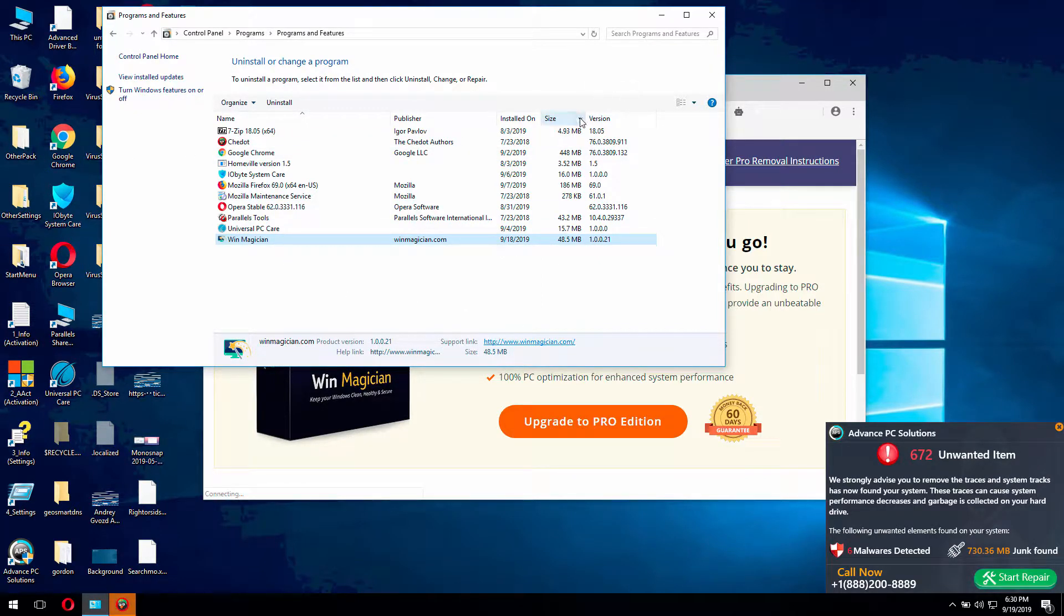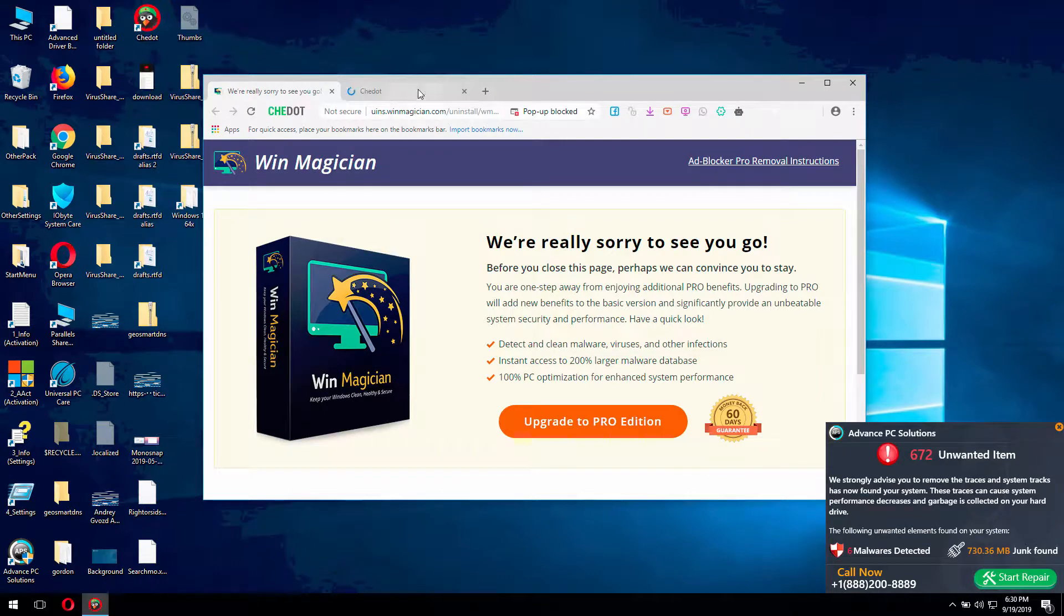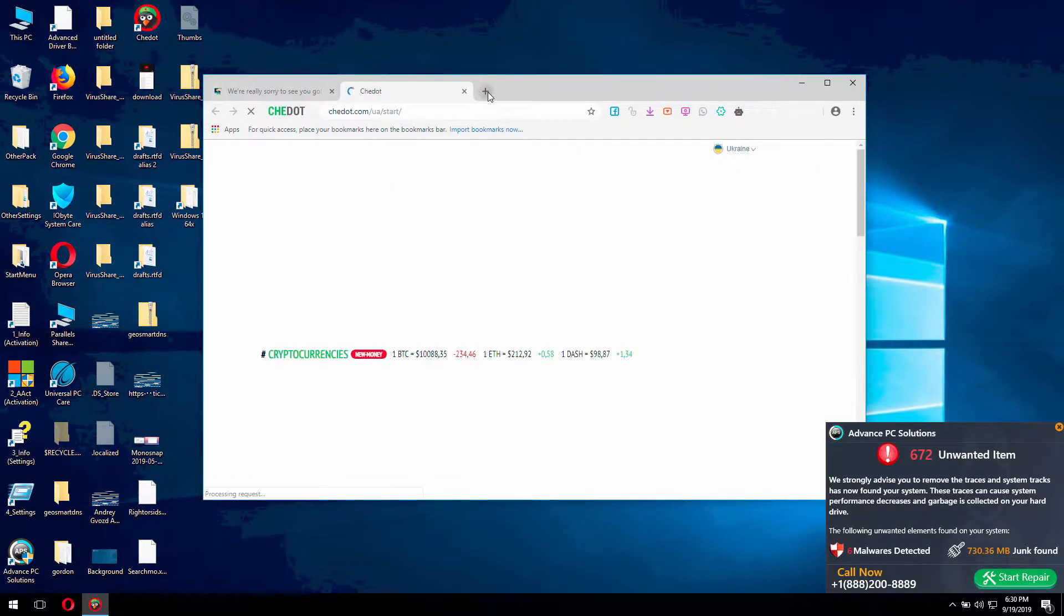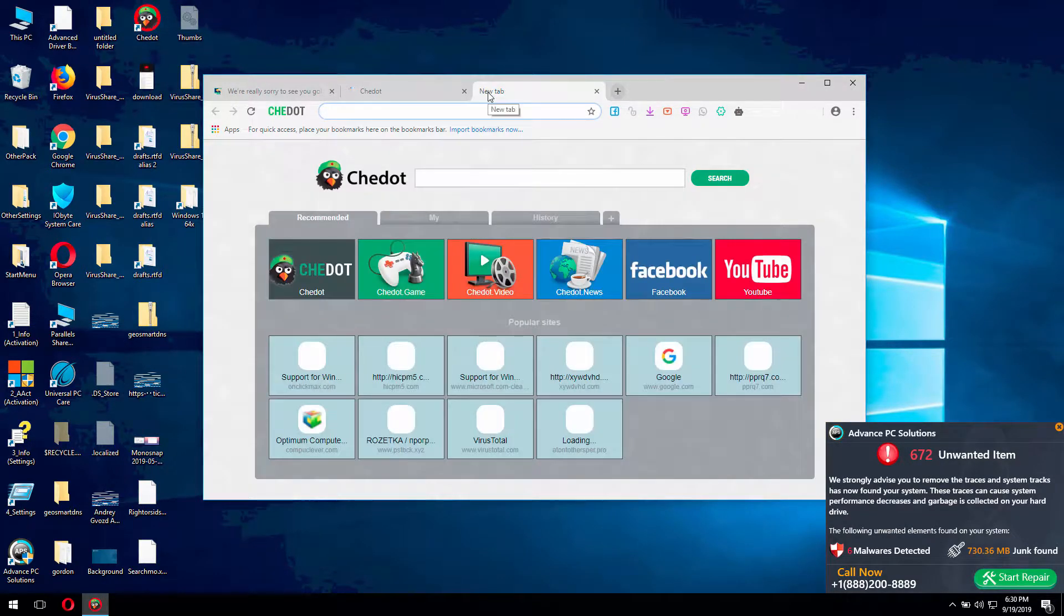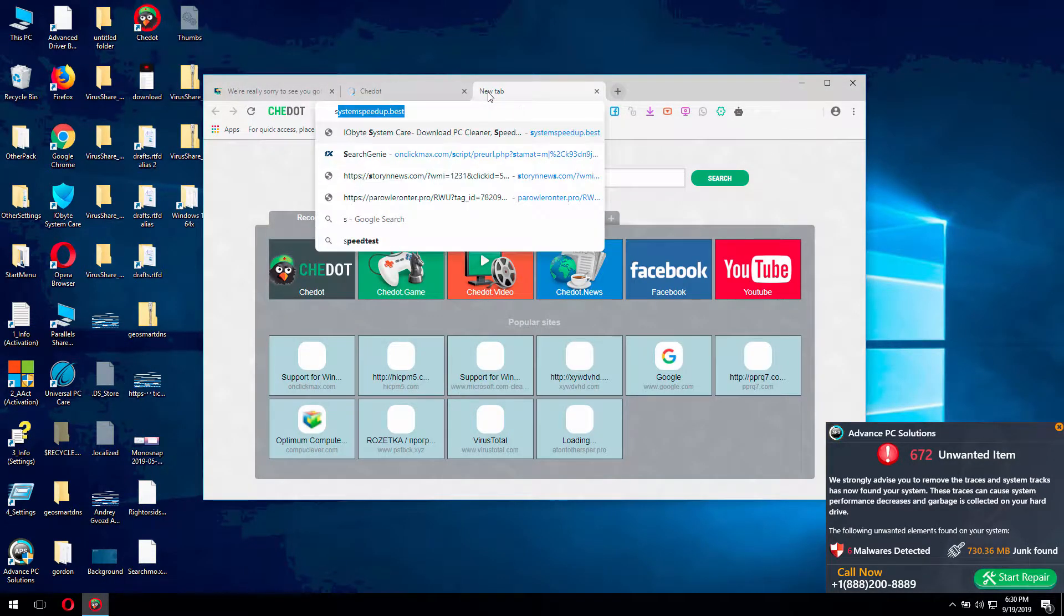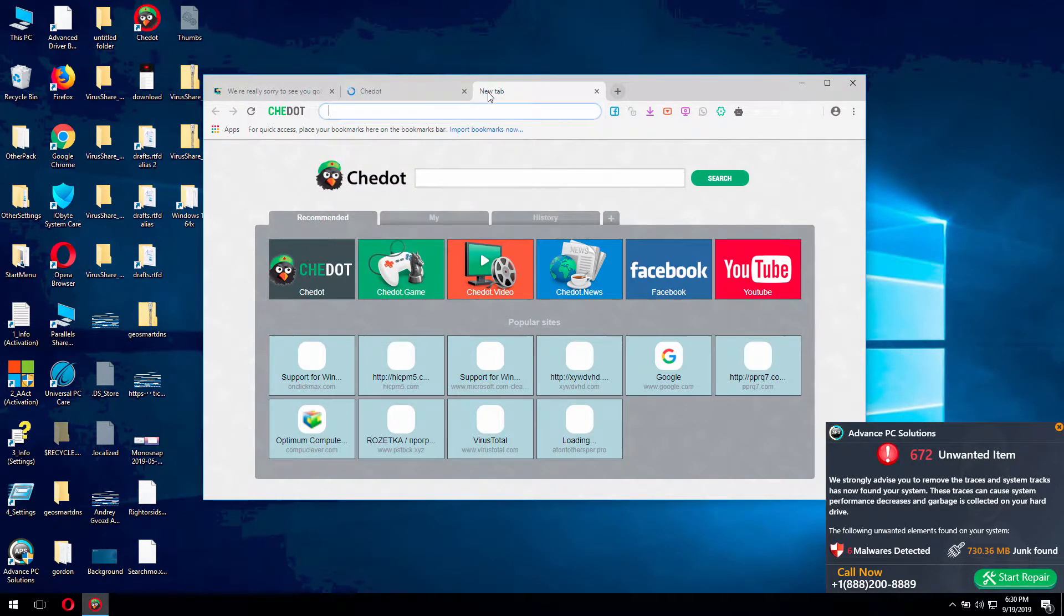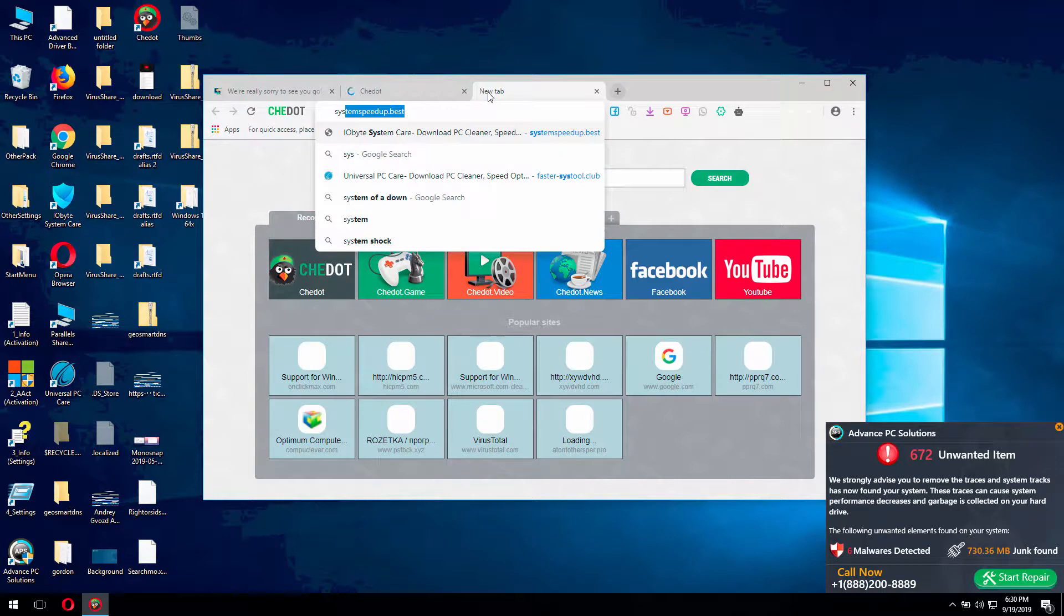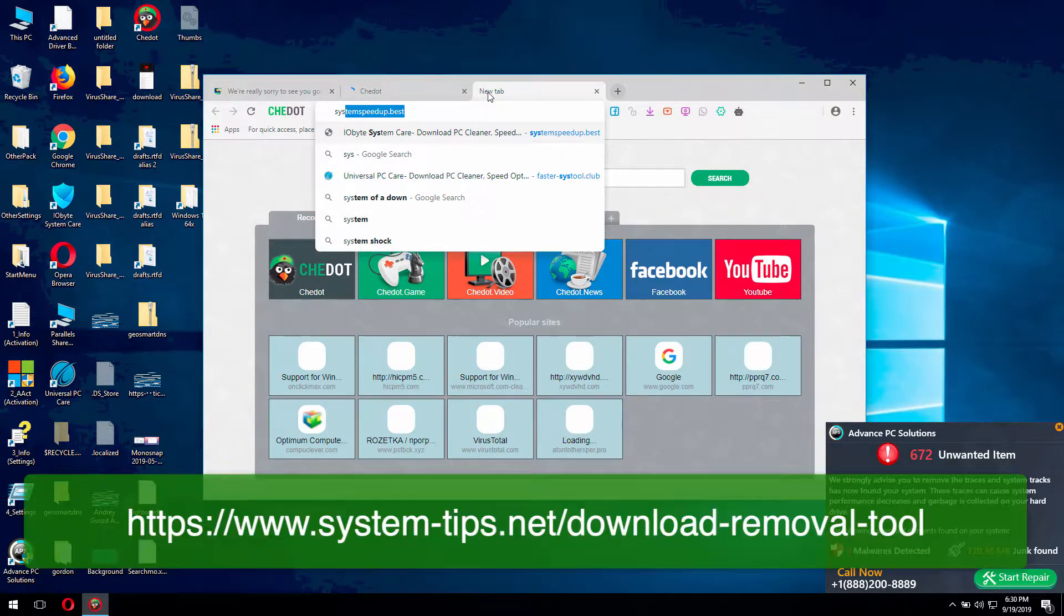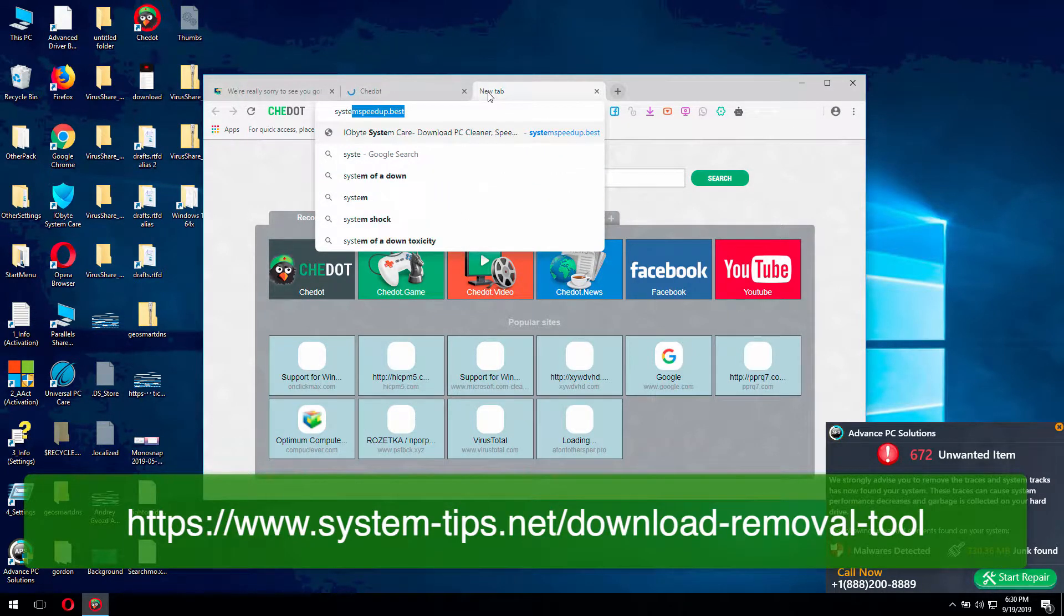OK, this is done, and additionally, I recommend that you scan your system with the program called Gridinsoft Antimalware.